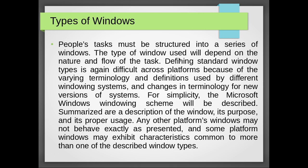People's tasks must be structured into a series of windows. The type of window used will depend on the nature and flow of the task. Defining standard window types is difficult across platforms because of the varying terminologies and definitions used by different windowing systems and changes in terminology for new versions of systems.